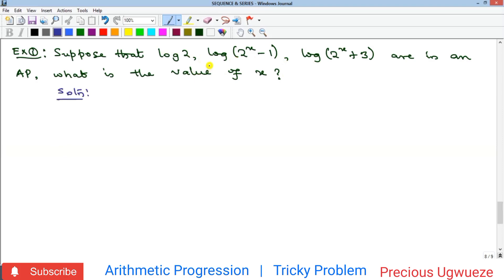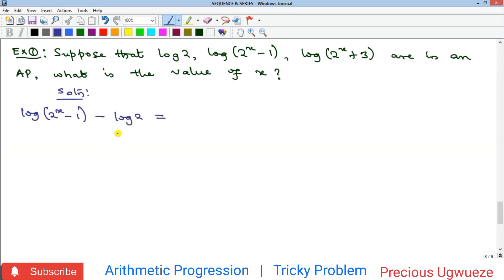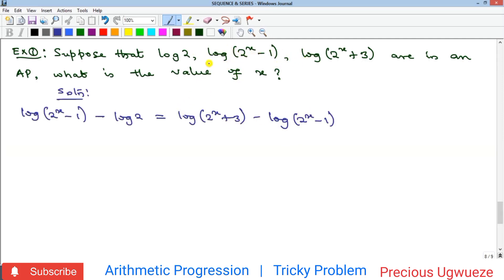To solve this, remember that by definition, for a sequence to be an AP there must be a common difference — meaning the difference between two consecutive terms must be the same. So: log(2^(x−1)) − log 2 must equal log(2^(x+3)) − log(2^(x−1)). If this sequence is an AP, this equation must be true, and we need to find the value of x that satisfies it.